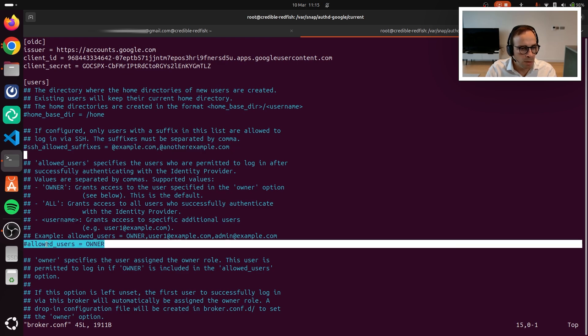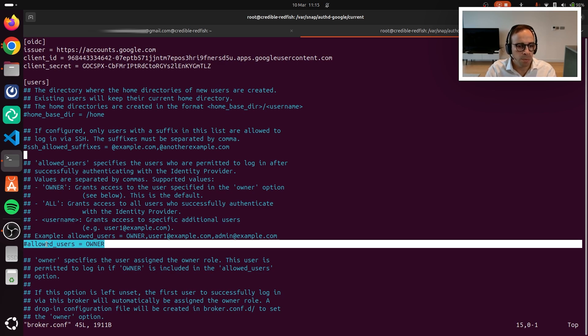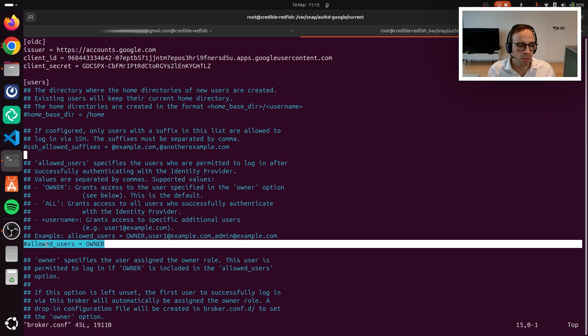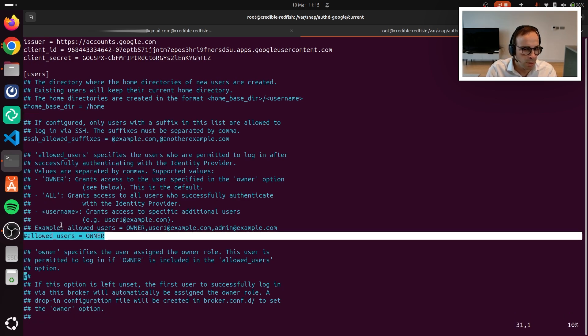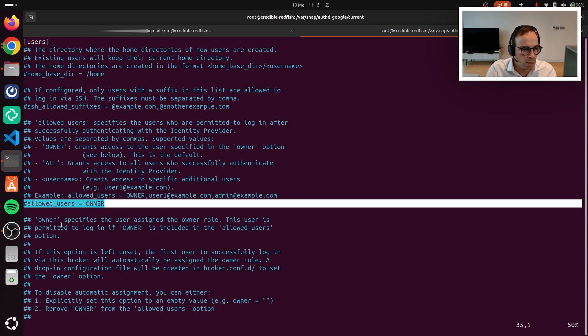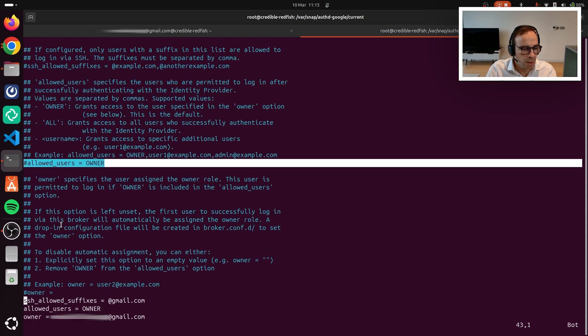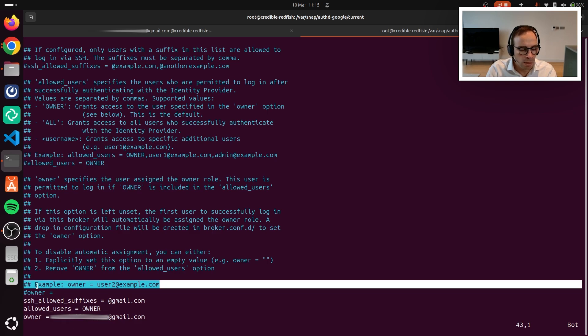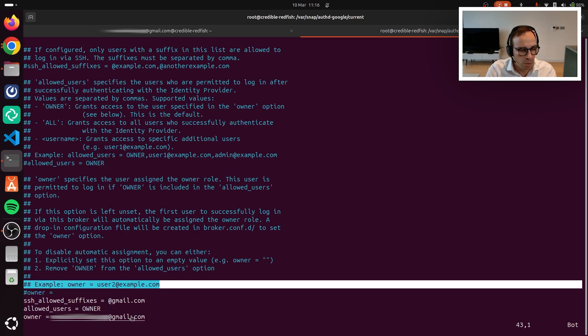In the following part, that's where we define the device ownership. So you can decide whether to assign the server to the first user that logs in, to specific users, or to grant rights to all the people that are able to authenticate. And finally, in the last part, you can set up a specific owner manually.